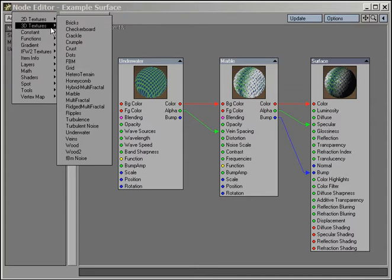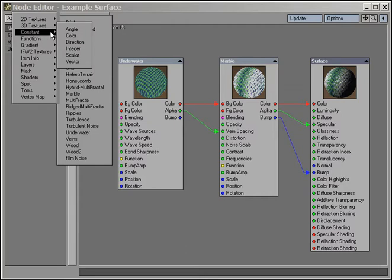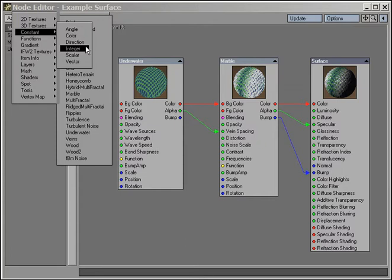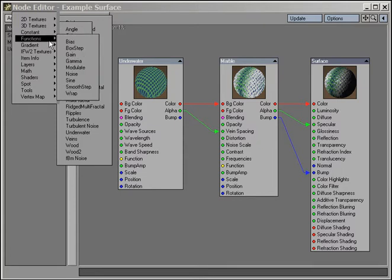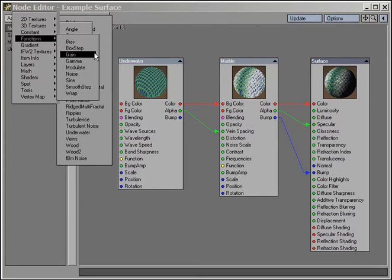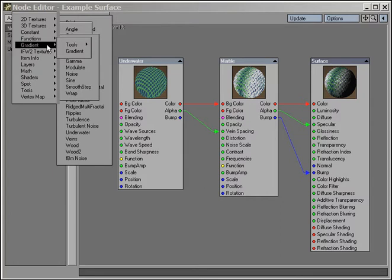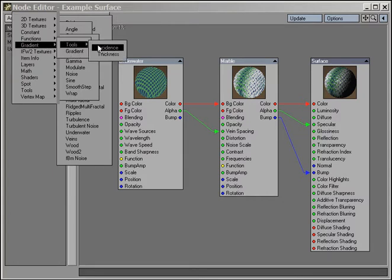There are constant nodes for defining constants such as a color, an angle, or a number. Function nodes are a unique way of modifying the algorithms that generate our texture patterns. Gradient, where we house our animatable gradient node and various tools for working with gradients.